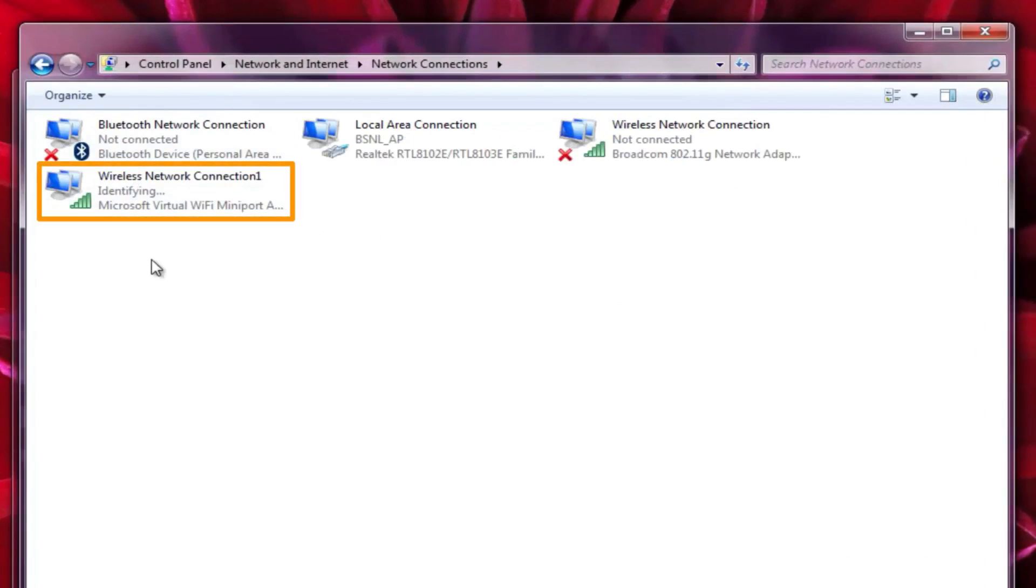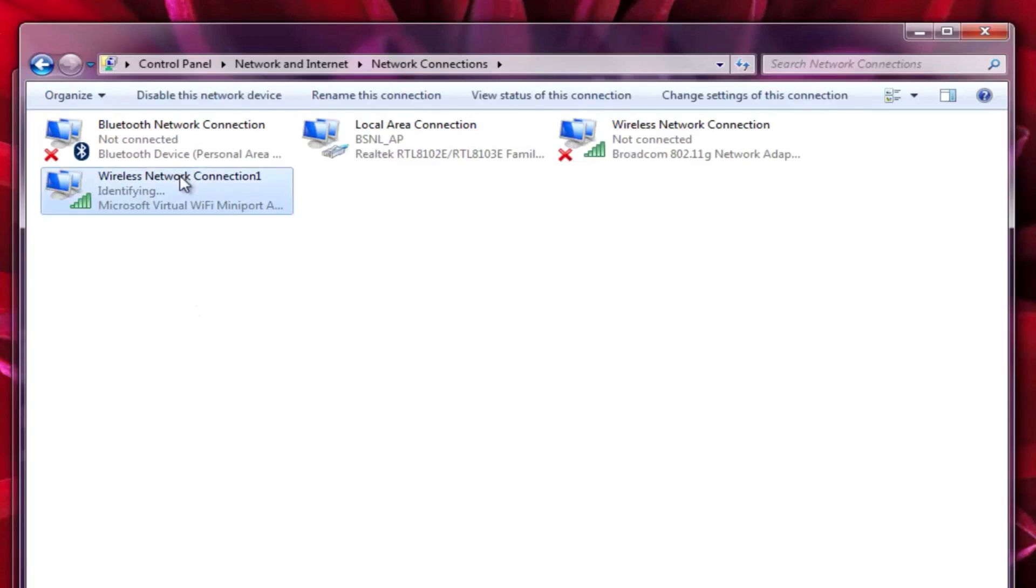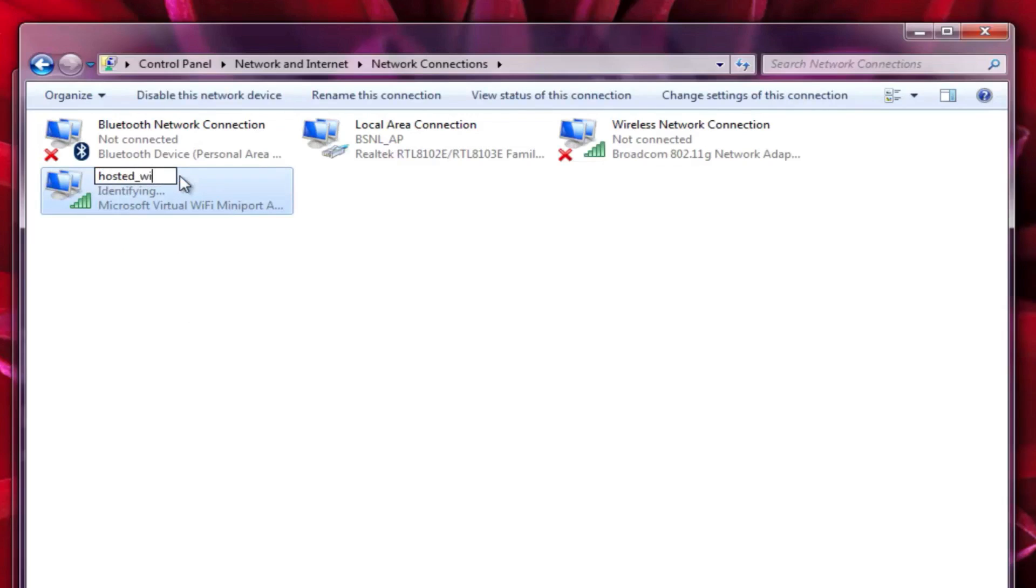You can see the hotspot we have just created is identifying now. We can also change its name if we want. Like I am naming the newly created network as hosted underscore WiFi underscore network. It's not compulsory though. OK, the network has been identified now.